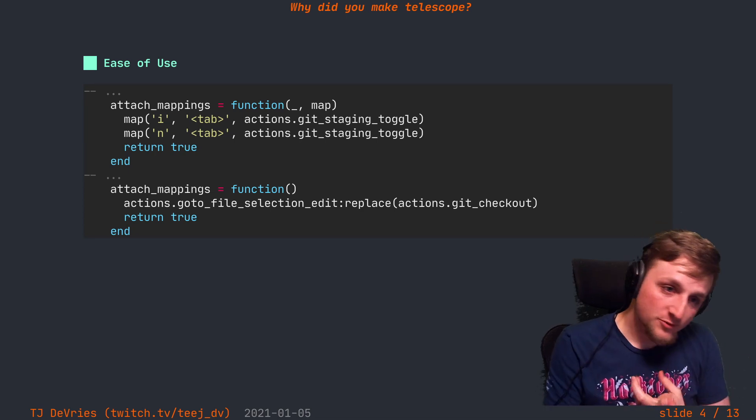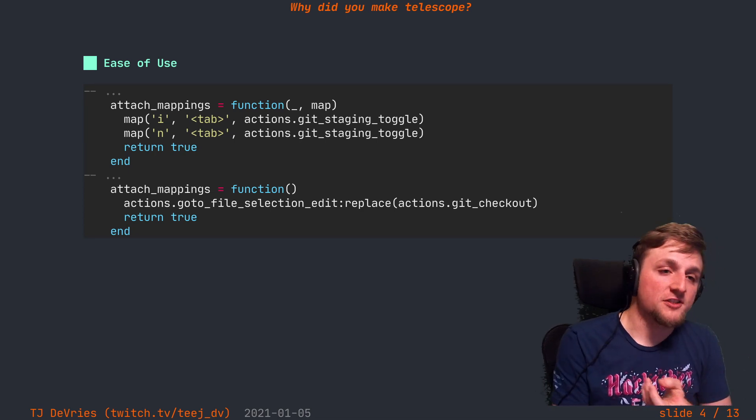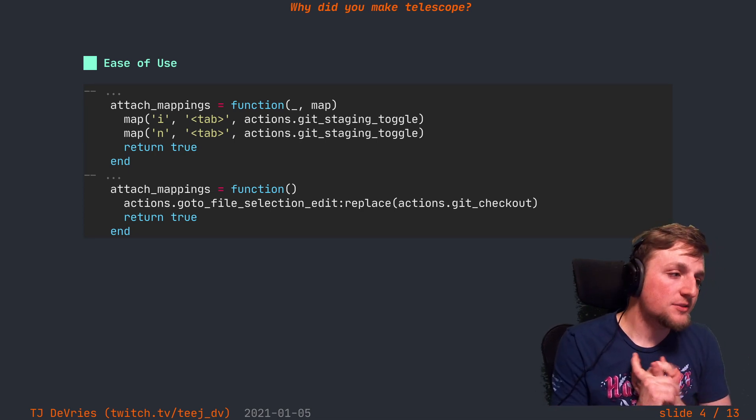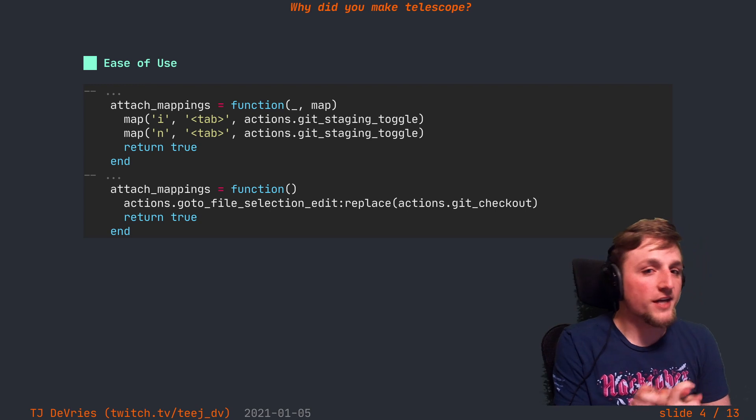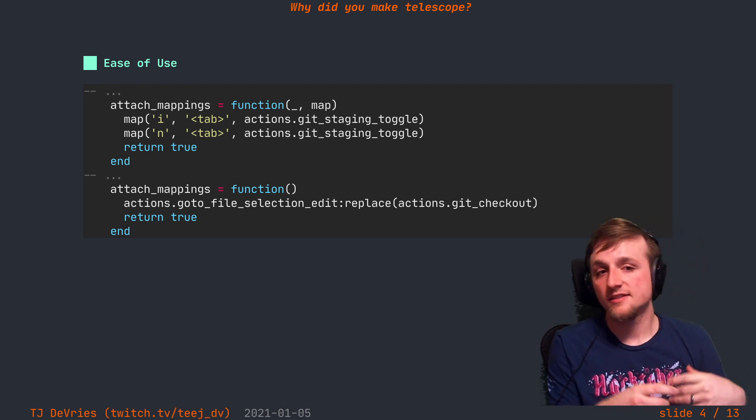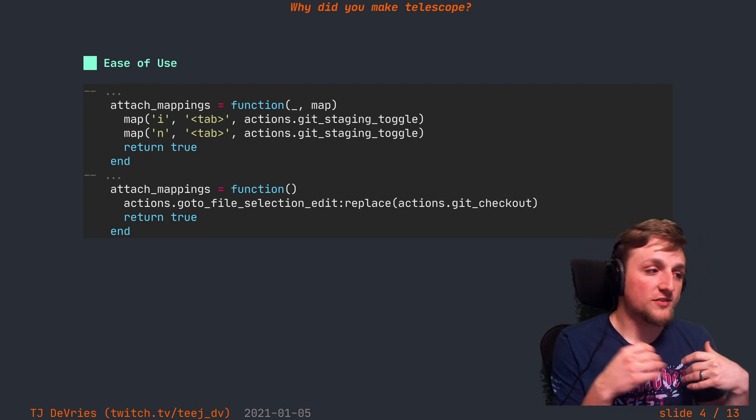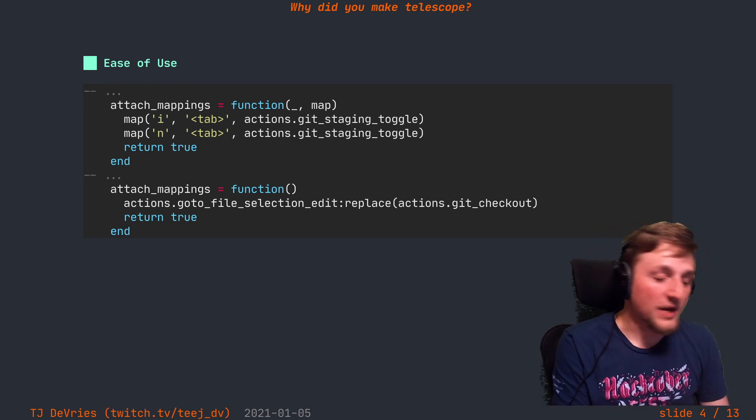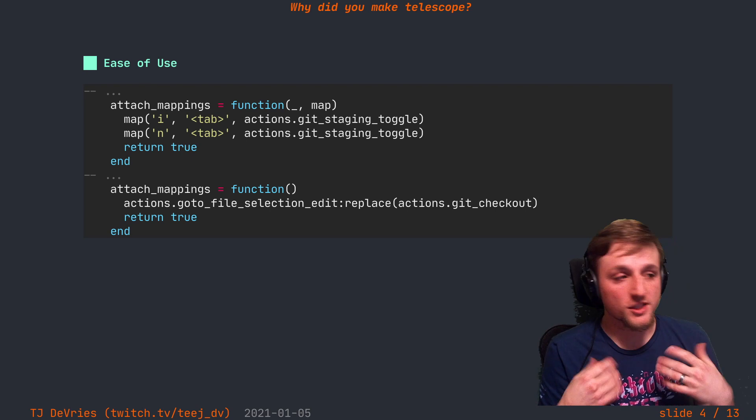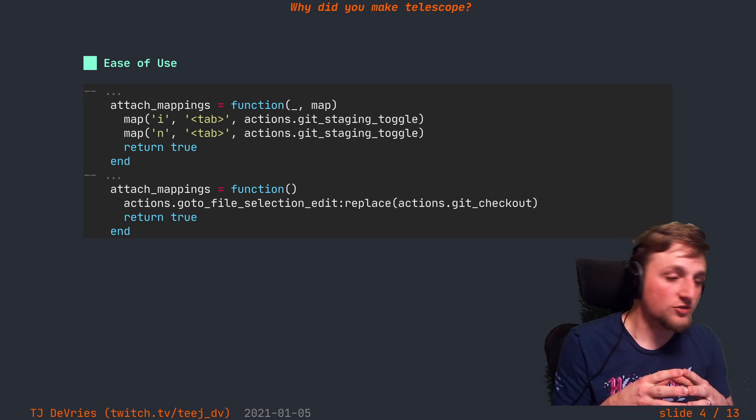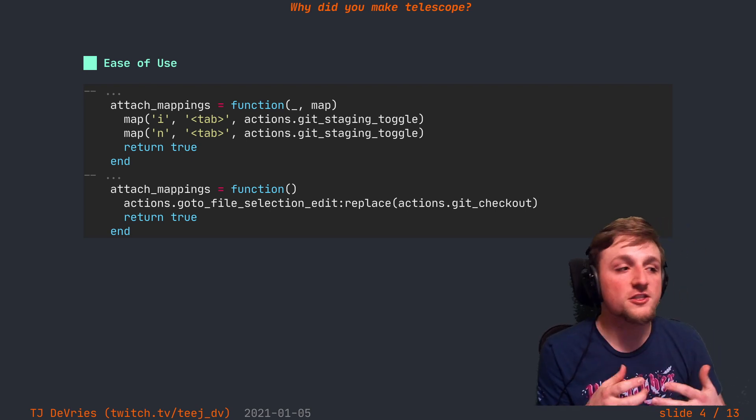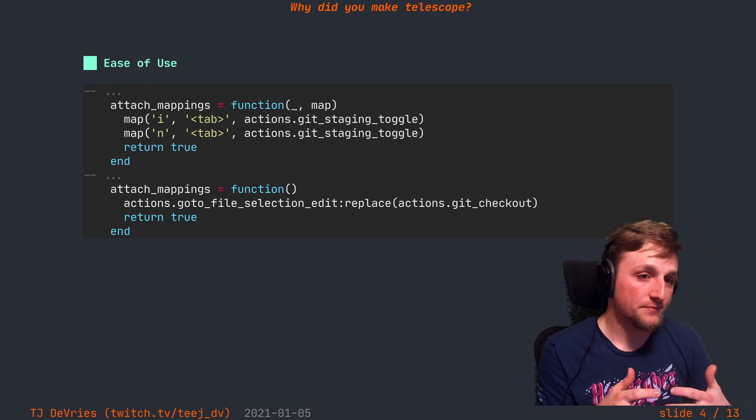The first one is ease of use. I wanted to be able to write code that does things like use Lua functions, pass around Lua closures, be able to do those things in a first-class way.